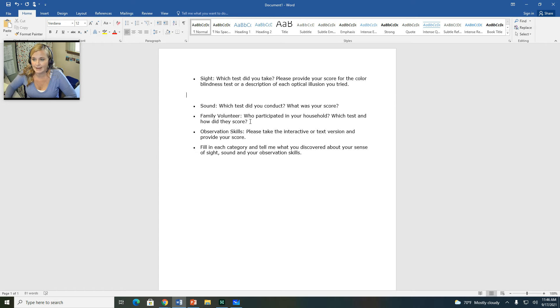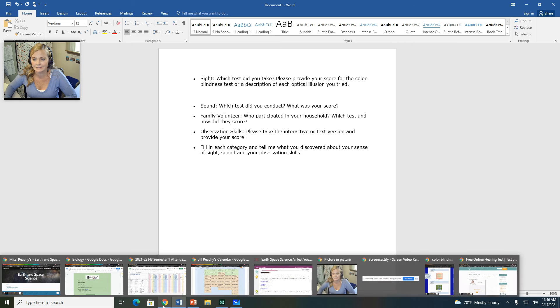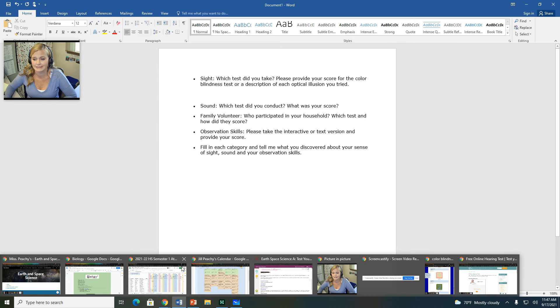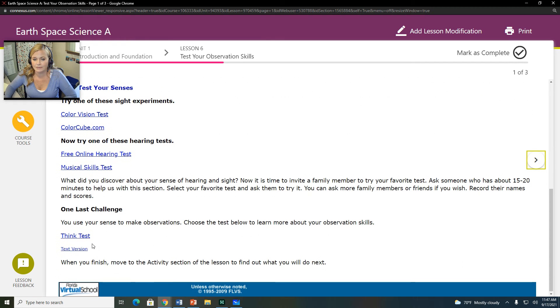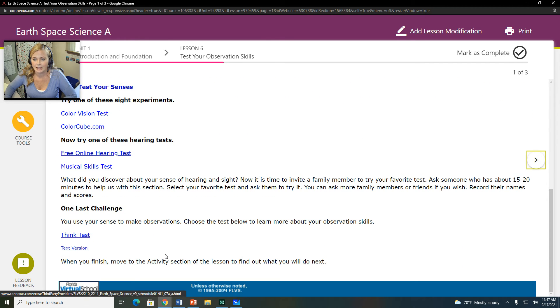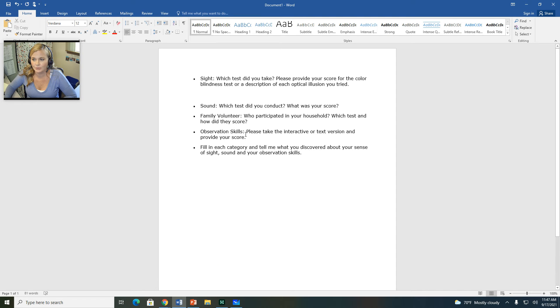And then observational skills. Please take the interactive or text version. This here where it says observational skills, that's your think test. So when you do the think test, you're going to take that, and then you are going to provide your score.